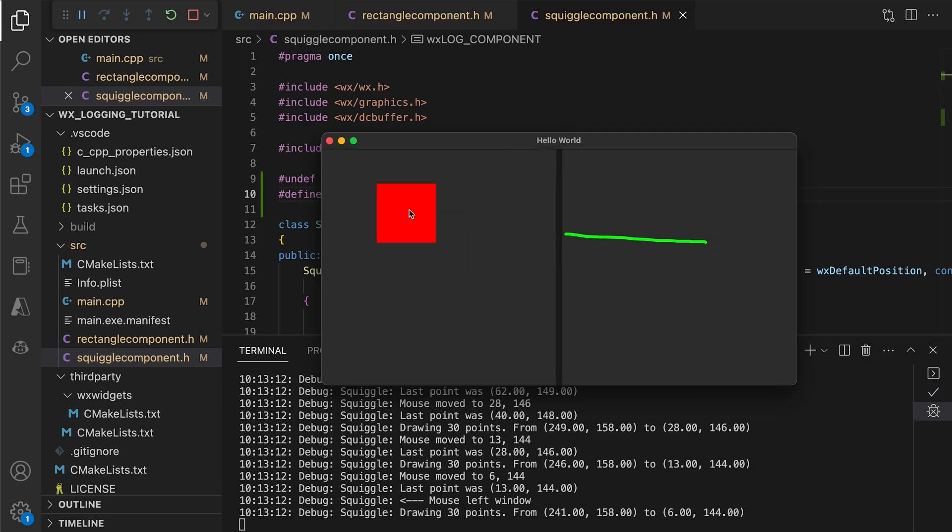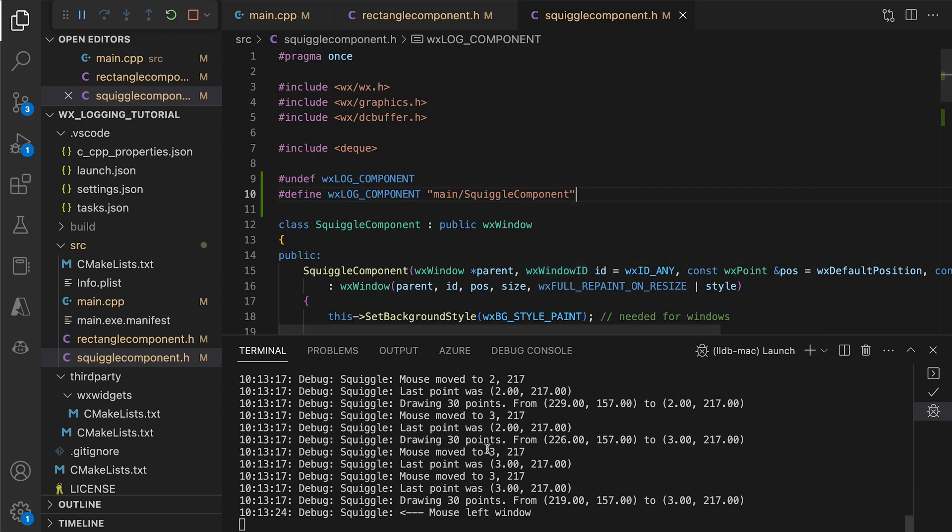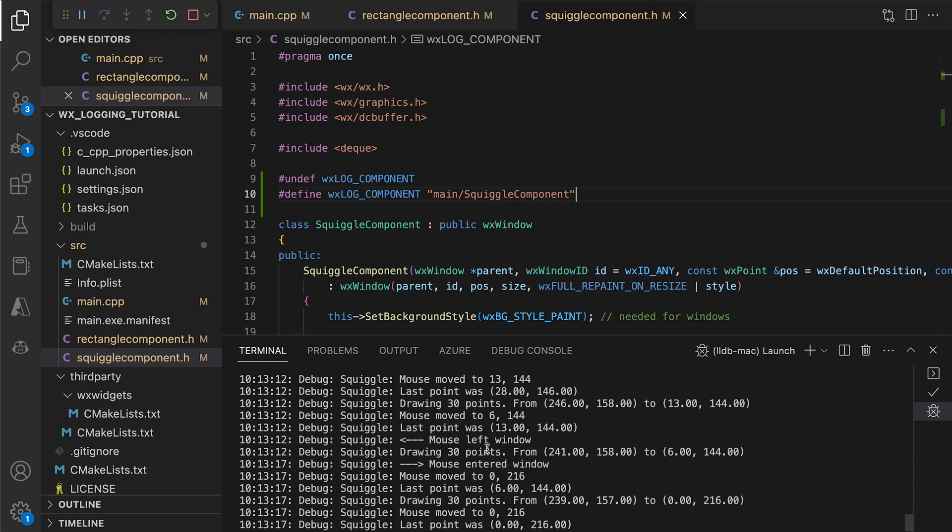This works beautifully. The logs from the rectangle do not show up at all, and we can investigate our problem with the unnecessary straight lines. Before the mouse leaves the control area, the last point's vertical position is 144. We then go back to another place where Y equals 216. These two distant points will be connected, resulting in an ugly straight line.